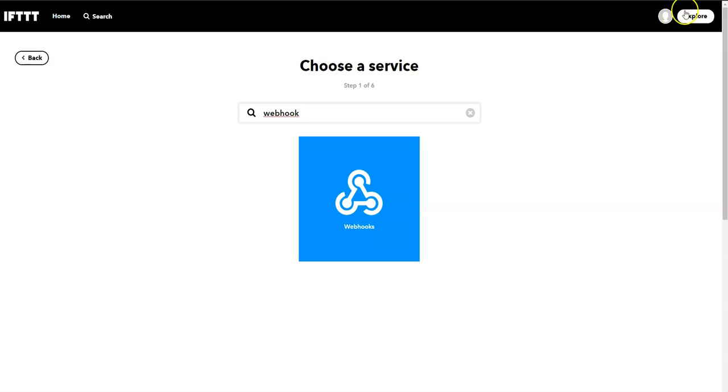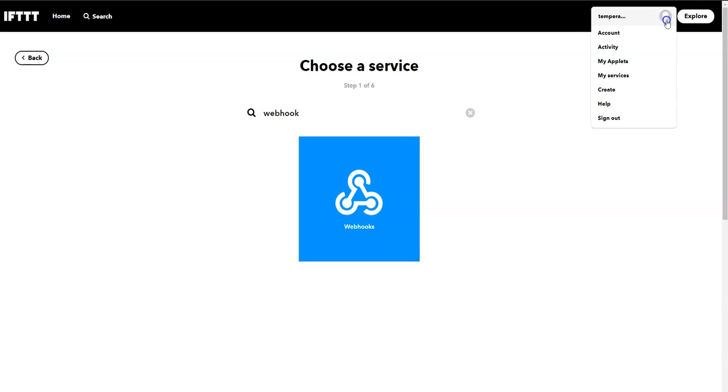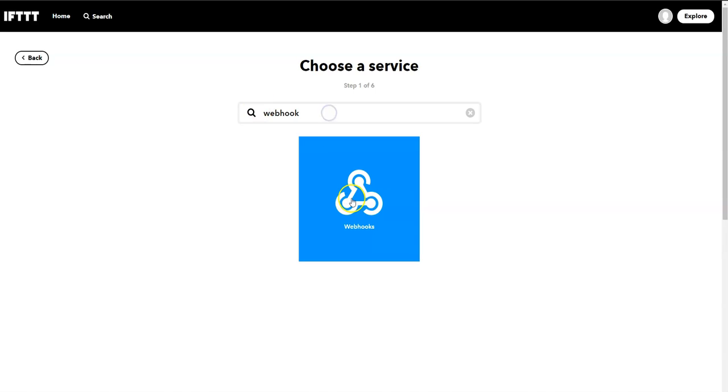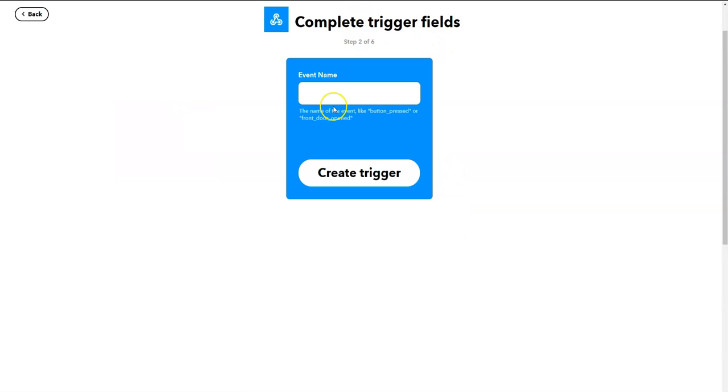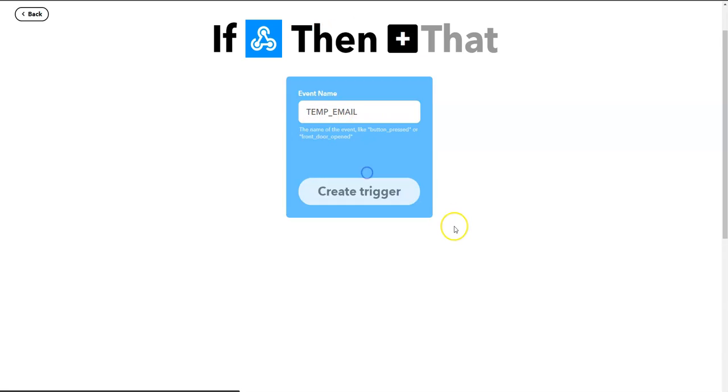So how did we get here? We clicked on this, create, and then we got to that window. Search for webhook. I'm going to choose webhook. And then when I get to this, we want to choose a trigger. So we want to receive a web request. And let's give the web request when it comes in, it needs a name. Let's call it temp email trigger. So that's the name of the trigger. Create a trigger.